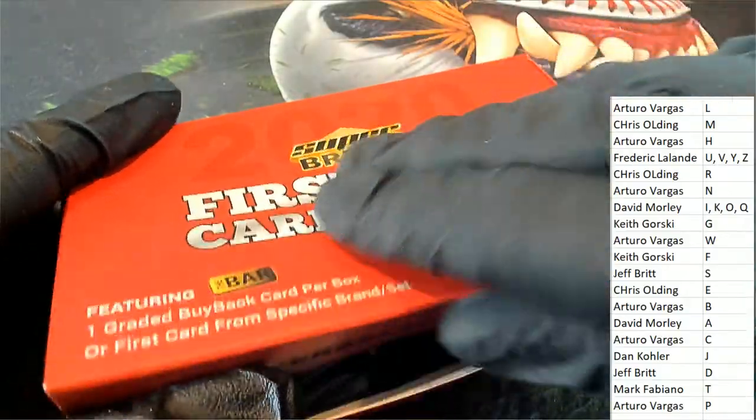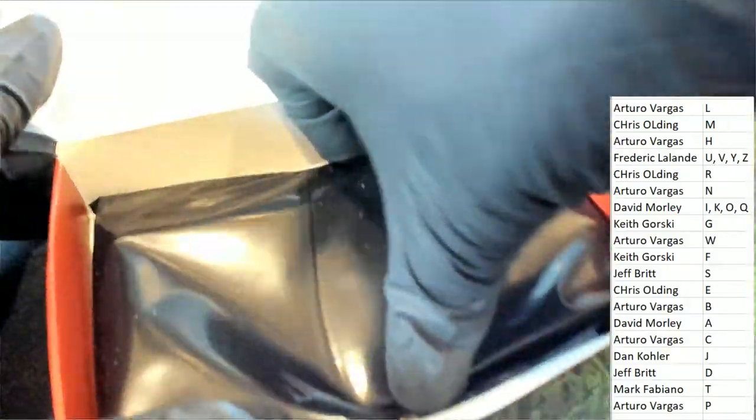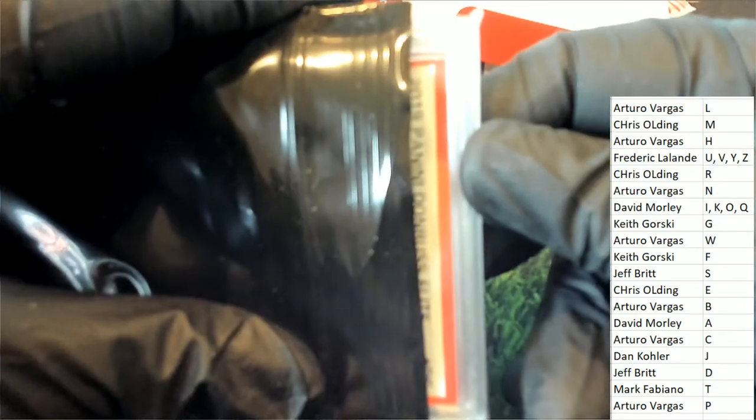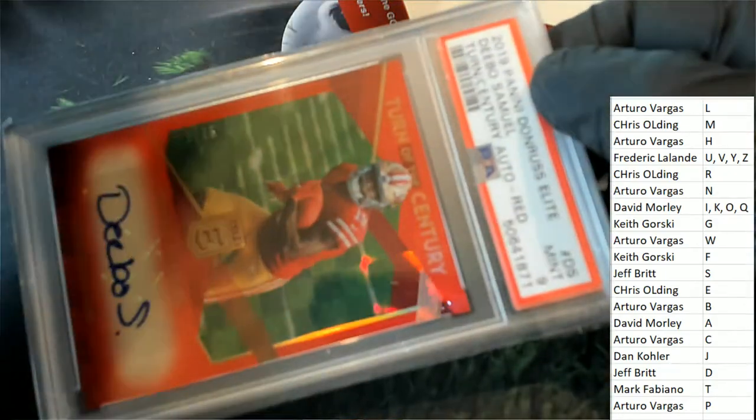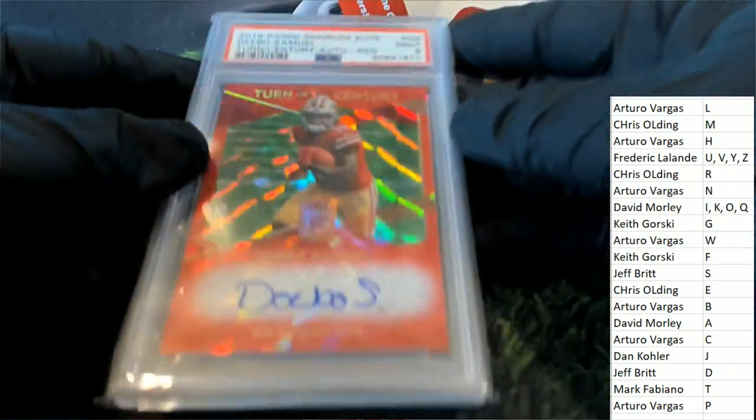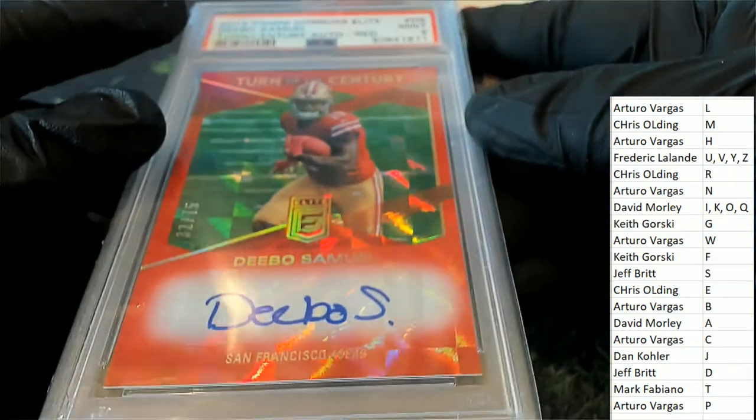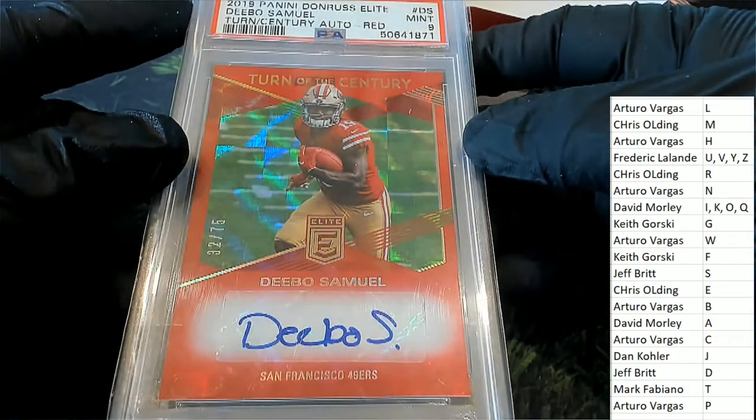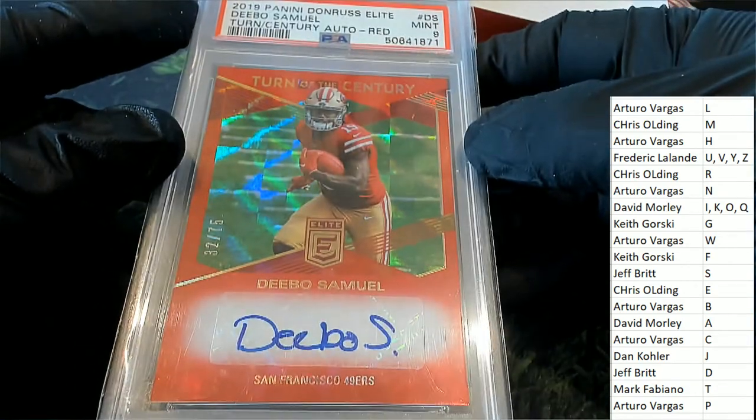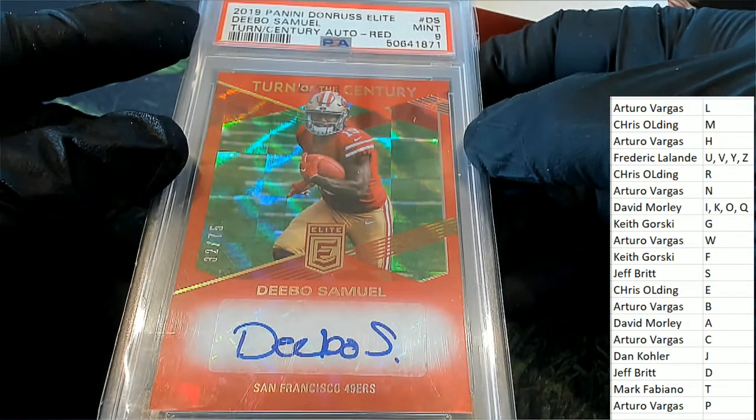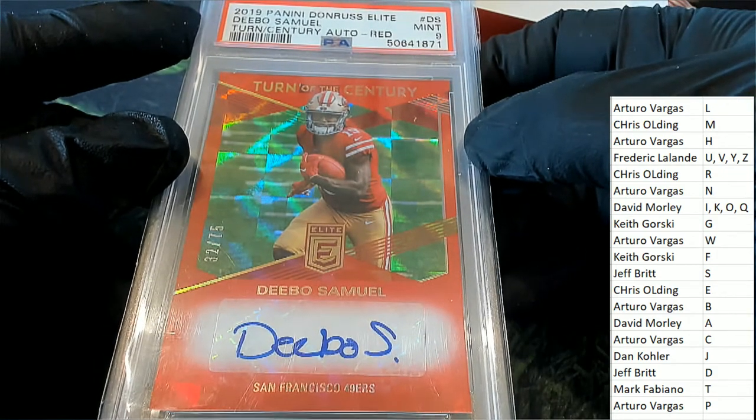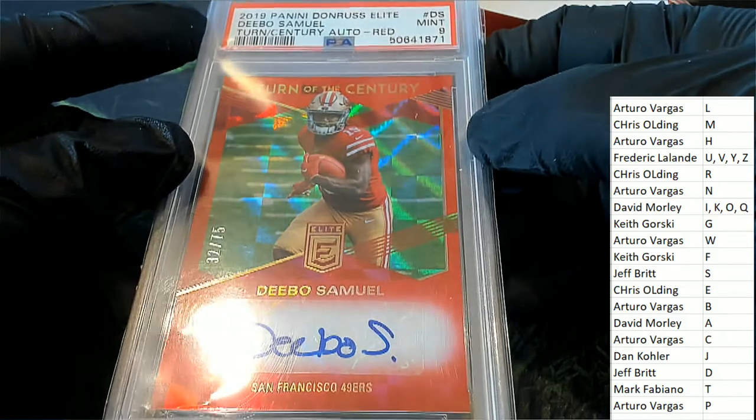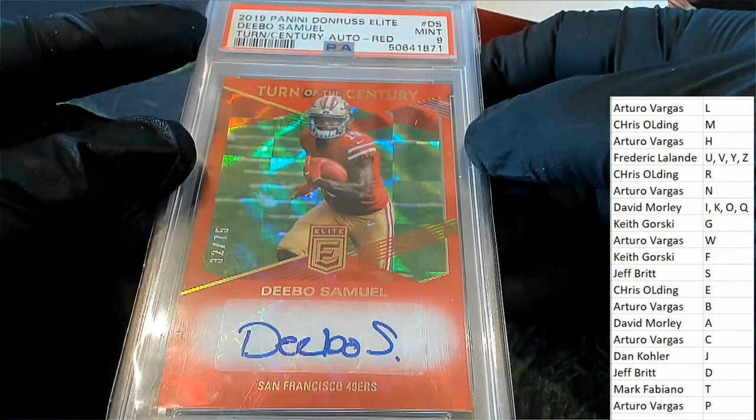Super break. What's it going to be? It's a Debo Samuel rookie card for the 49ers. Donruss Elite Football number to 75 parallel. That is really nice. Donruss Elite Turn of the Century autograph parallel. Really cool.